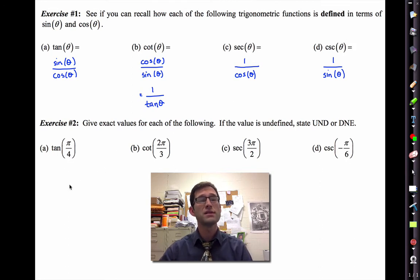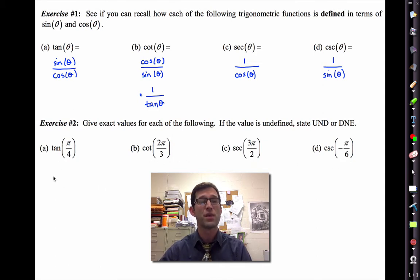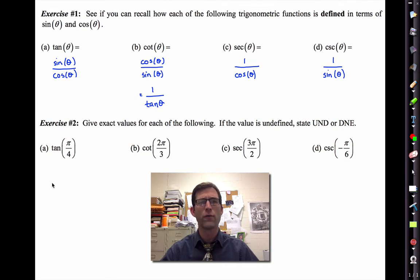So let's take a look at exercise number two, where we're going to figure out the value of tangent, cotangent, secant, and cosecant at a variety of different values. Let's do tangent of pi over four together, and then we'll have you do the other three on your own.